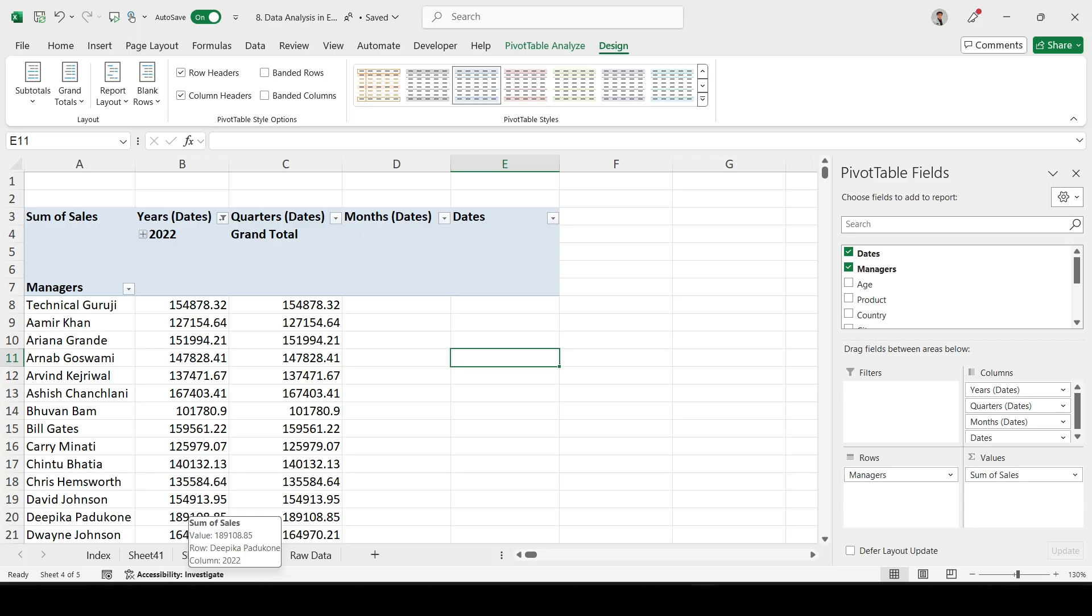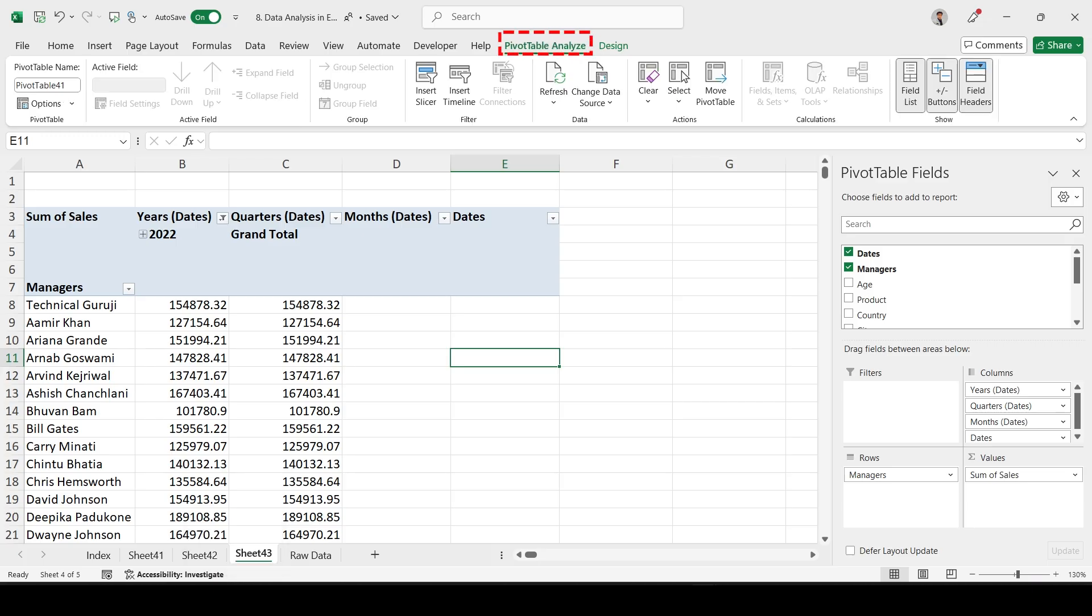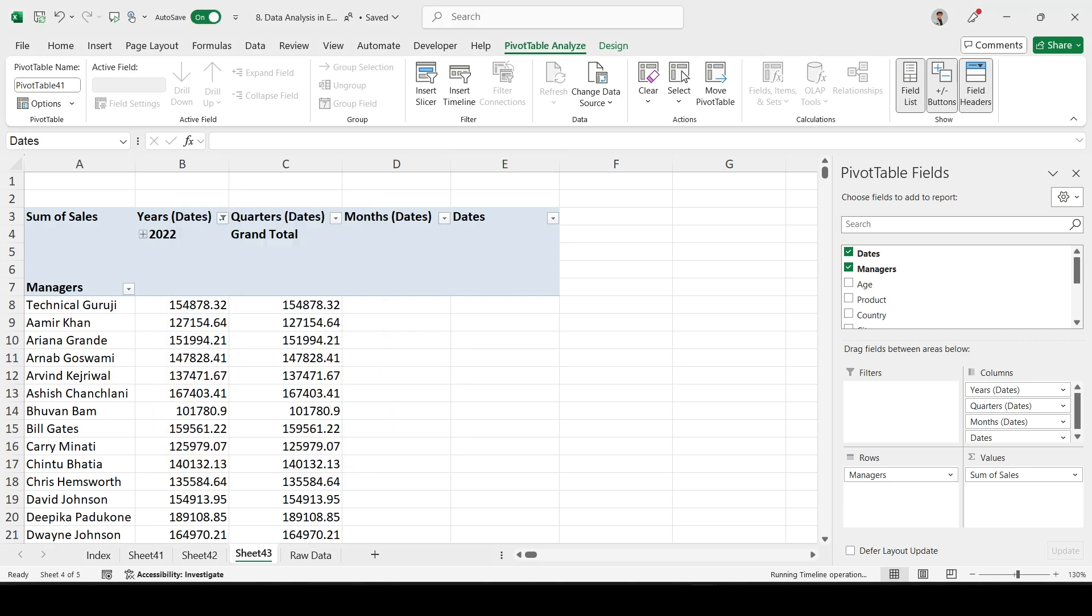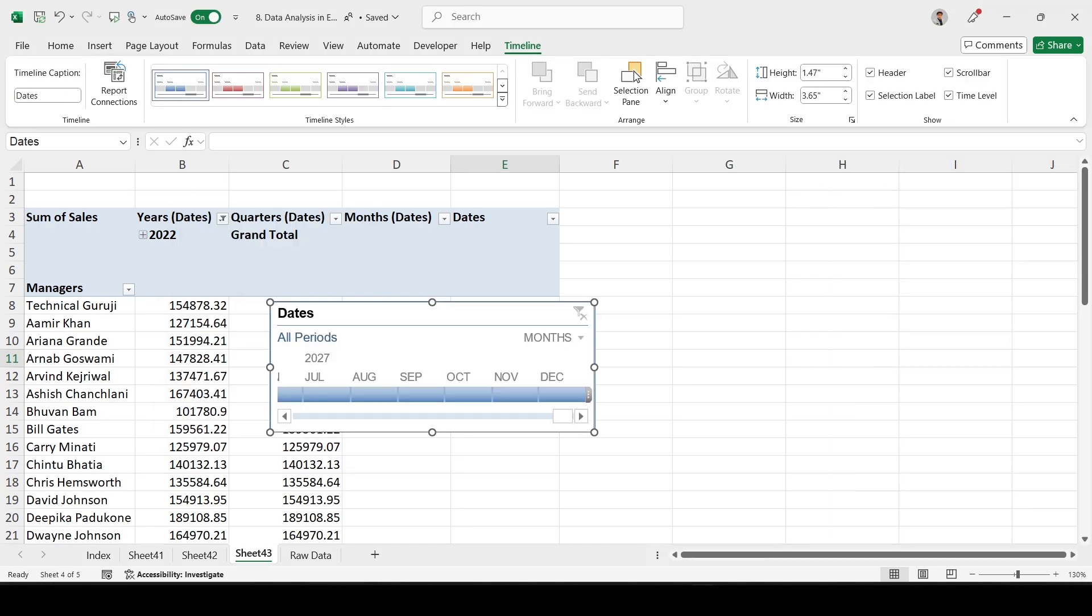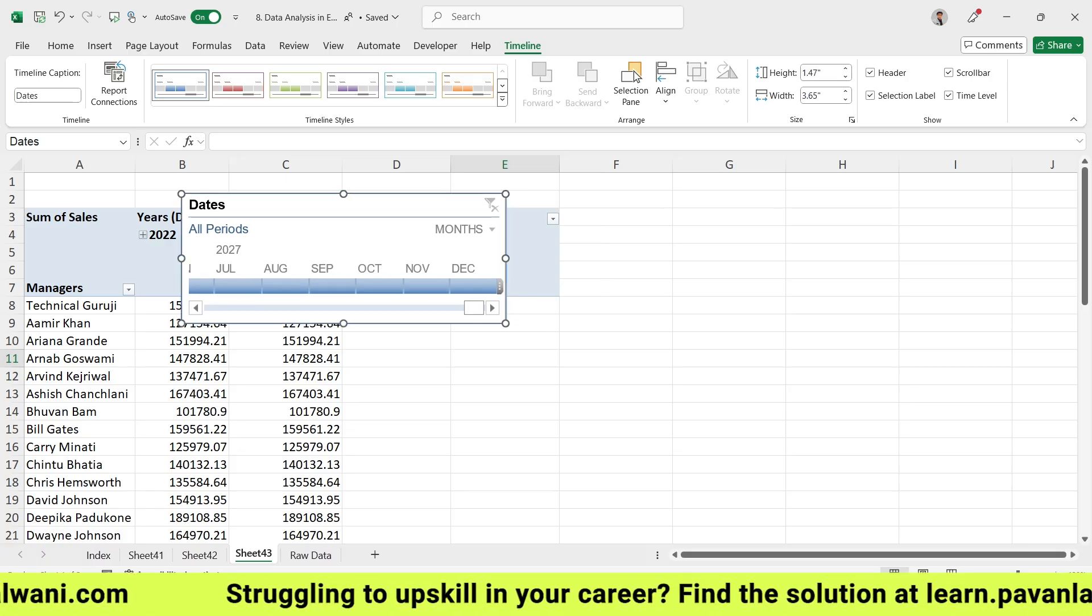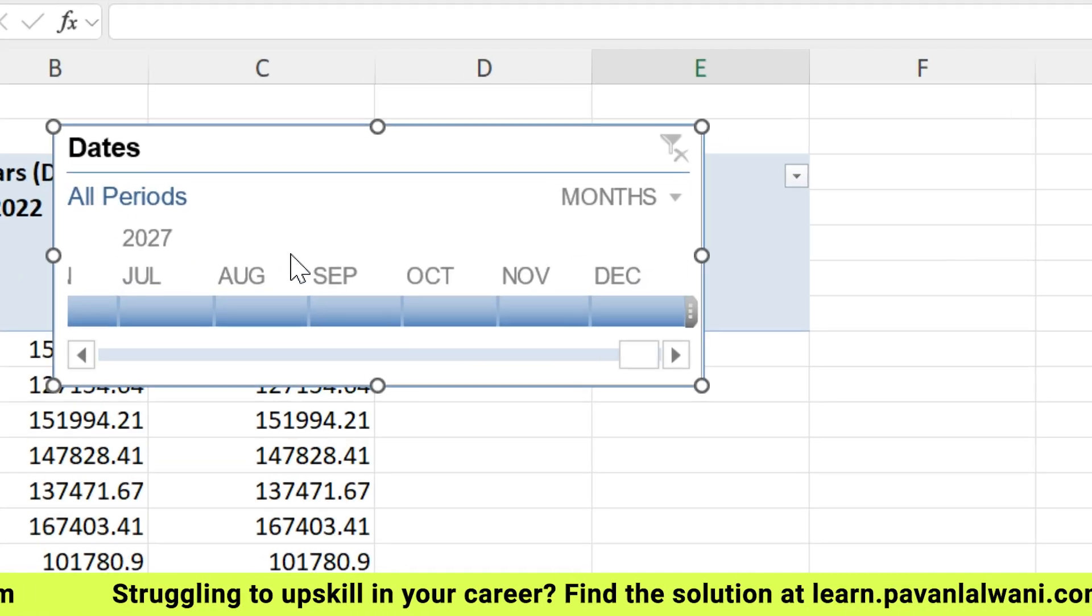In the pivot table Analyze menu bar, this is the feature functionality tab. If you see the timeline option, we can select timeline. There is only one option which is dates. We can select the dates, click OK. And here if you observe, this is the timeline.